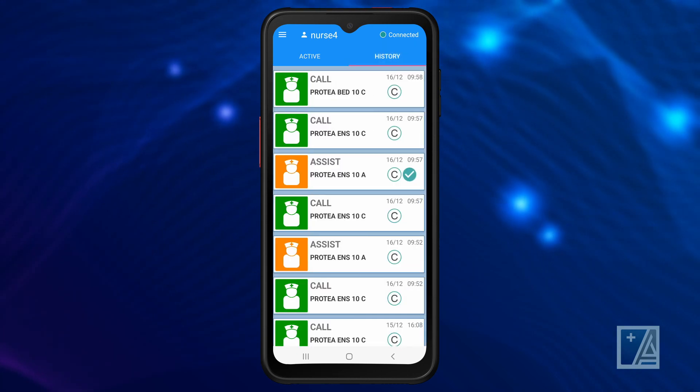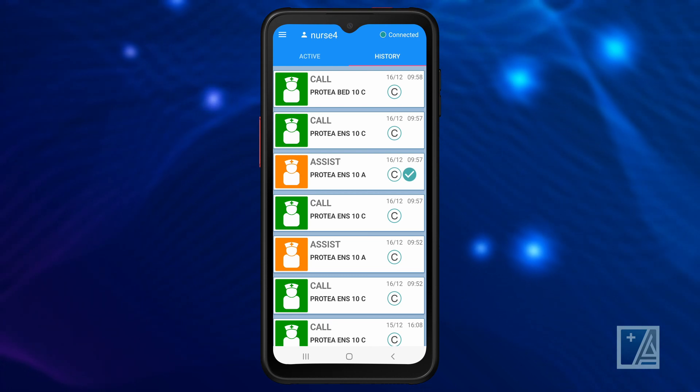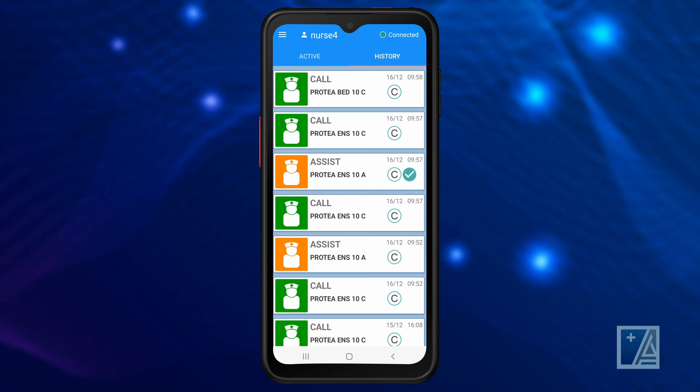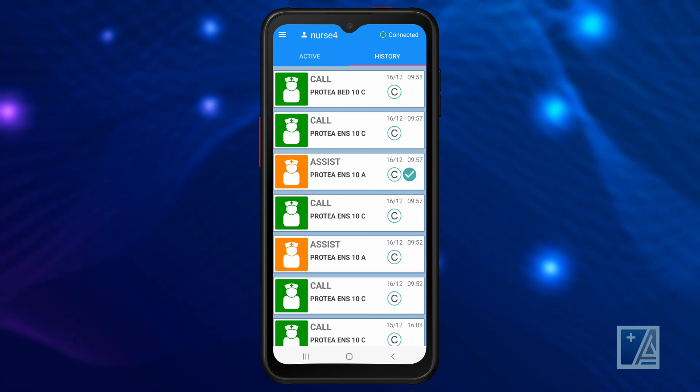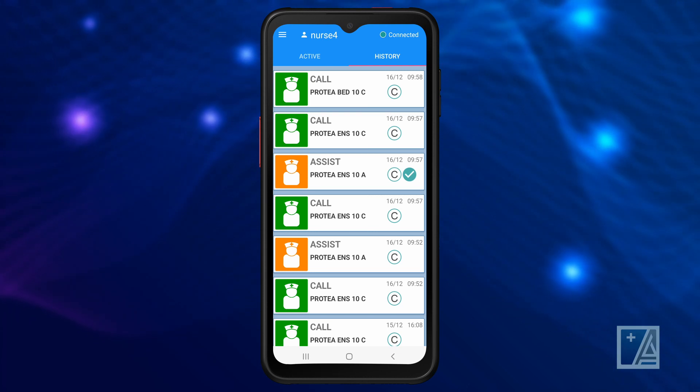Click history to see the history screen. Only calls that you have accepted will have the green tick. Return to the active call screen.